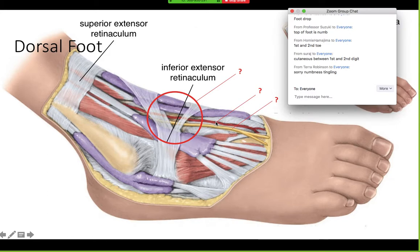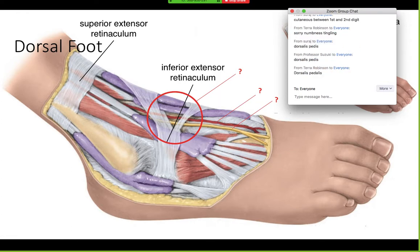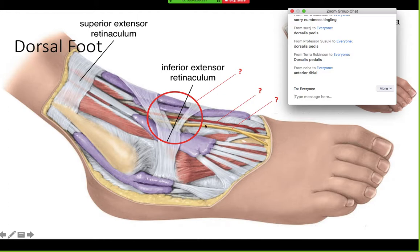What is this artery? The dorsalis pedis. And in the leg, what is that artery called? The anterior tibial. The area where this artery and nerve pass through a tunnel is called the anterior tarsal tunnel.